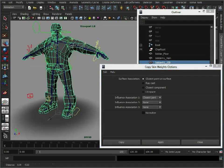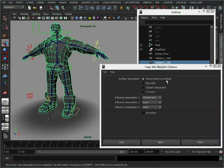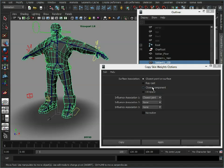Let's just reset those options. So basically, you have these different ways of transferring the weighting information across here. Closest point on surface, which basically transfers between the closest points between the source and the target models. Raycasting, which uses a sampling algorithm which was used in the older versions of Maya. Closest component will just find the closest vertex or polygon between the models and use that.